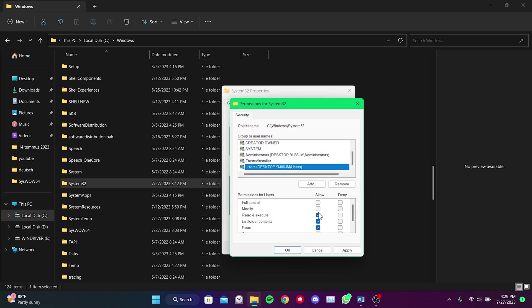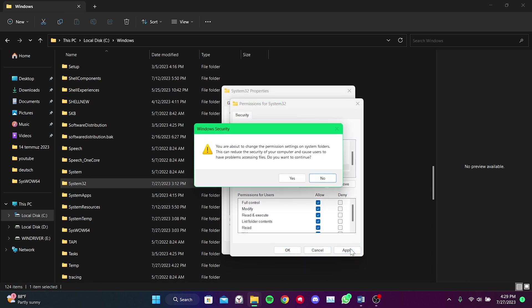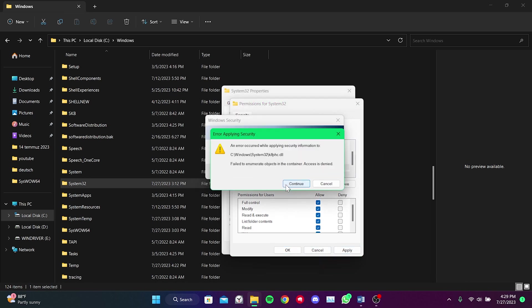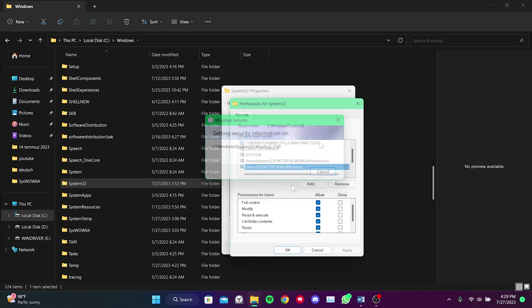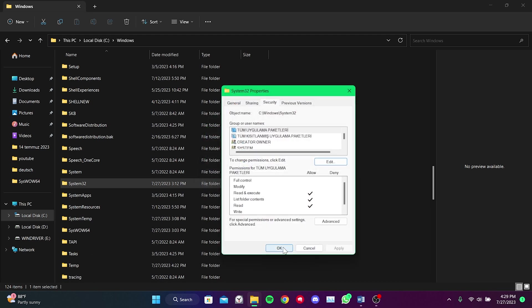After selecting Users, we can see what permissions we have in the Permissions section. Here we check Full Control and then click on Apply. To proceed, we click Yes. We click Continue as we did before. We click on OK and close this window.